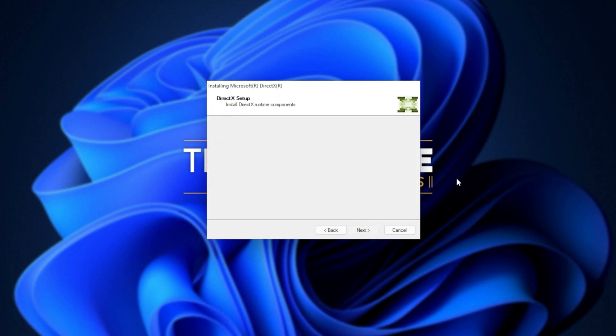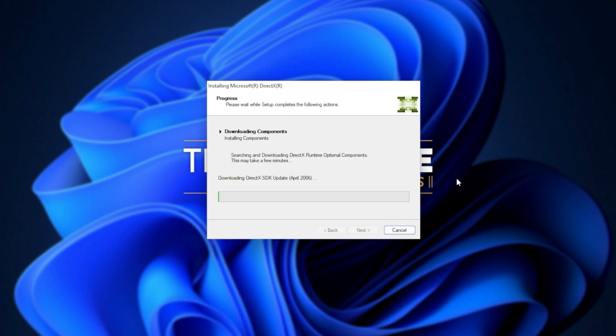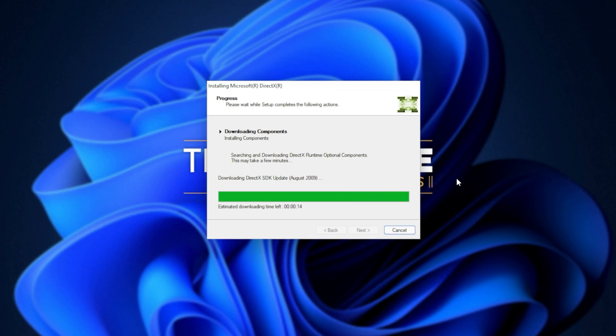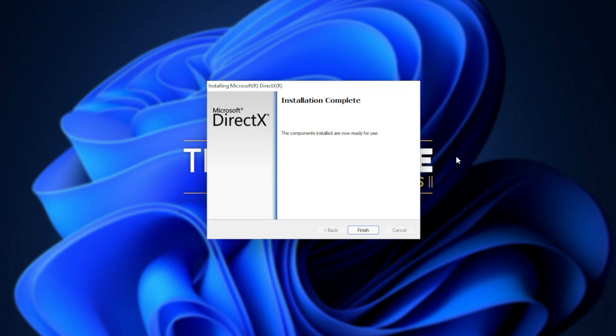The next two steps involve automatically downloading all different versions of DirectX and then automatically installing them. Downloading files, of course, depends on your internet speed. Then the second step, installing components, depends on the speed of your computer, hard drives, etc. Then it's done.